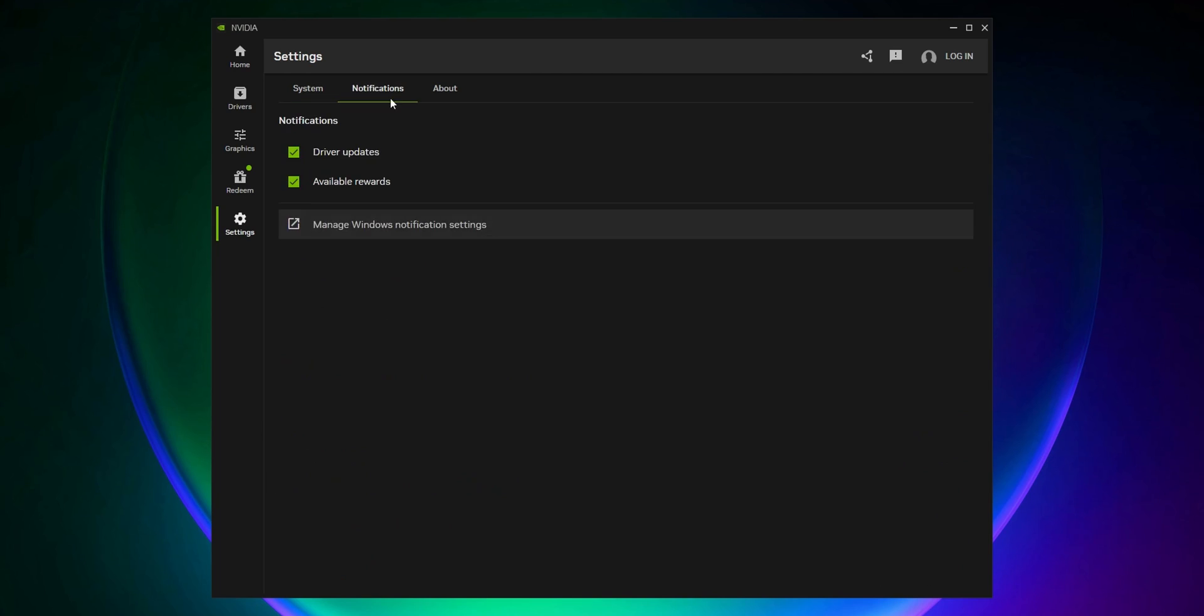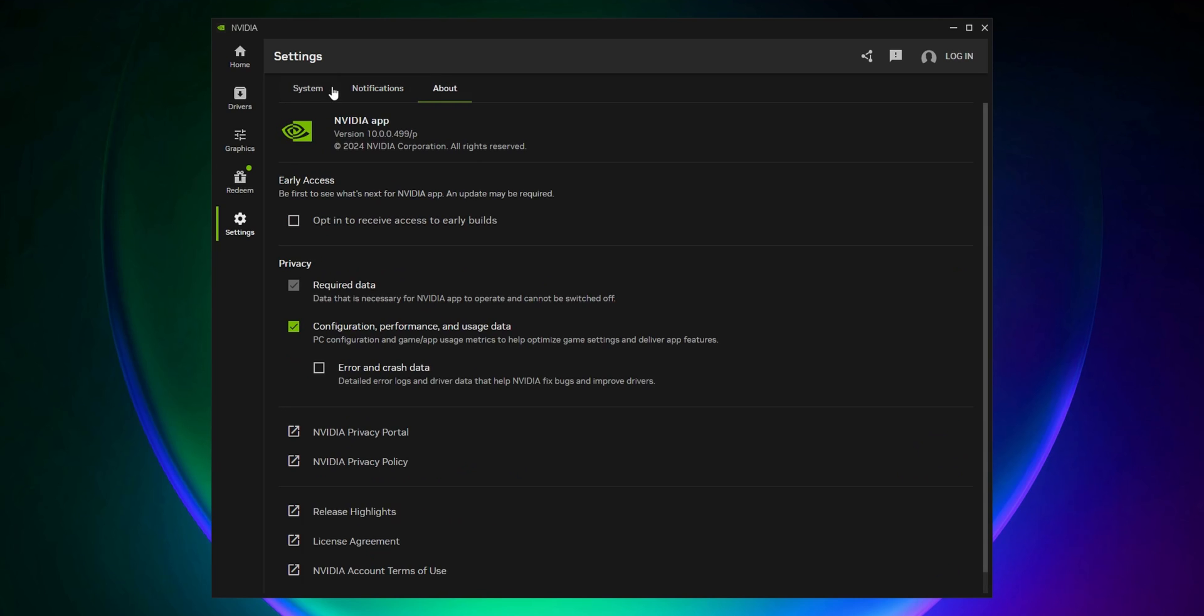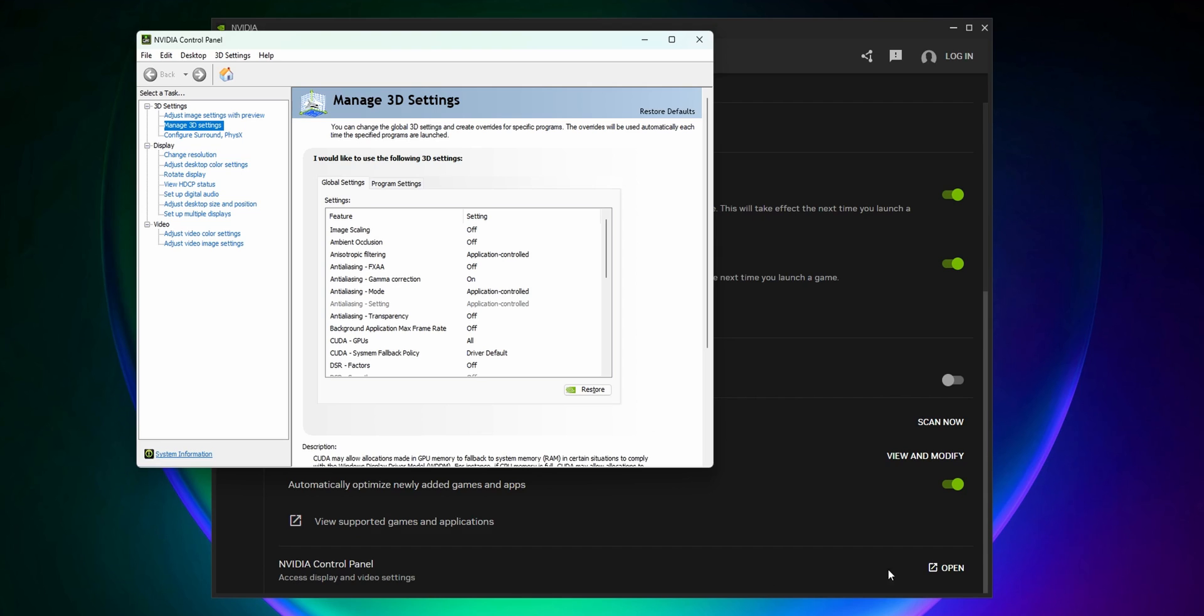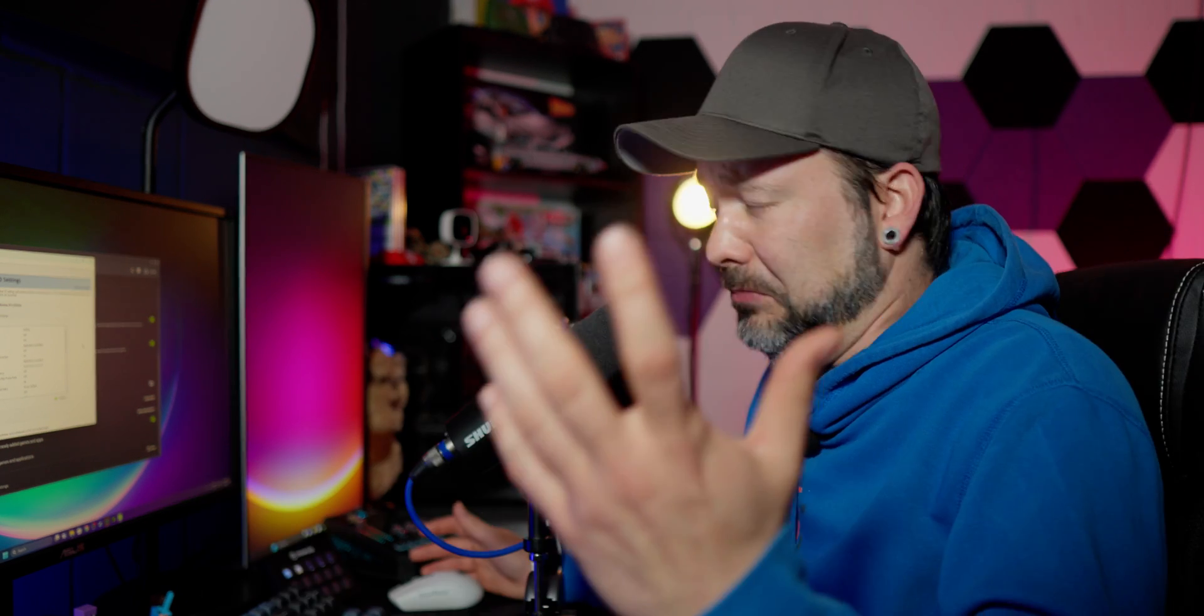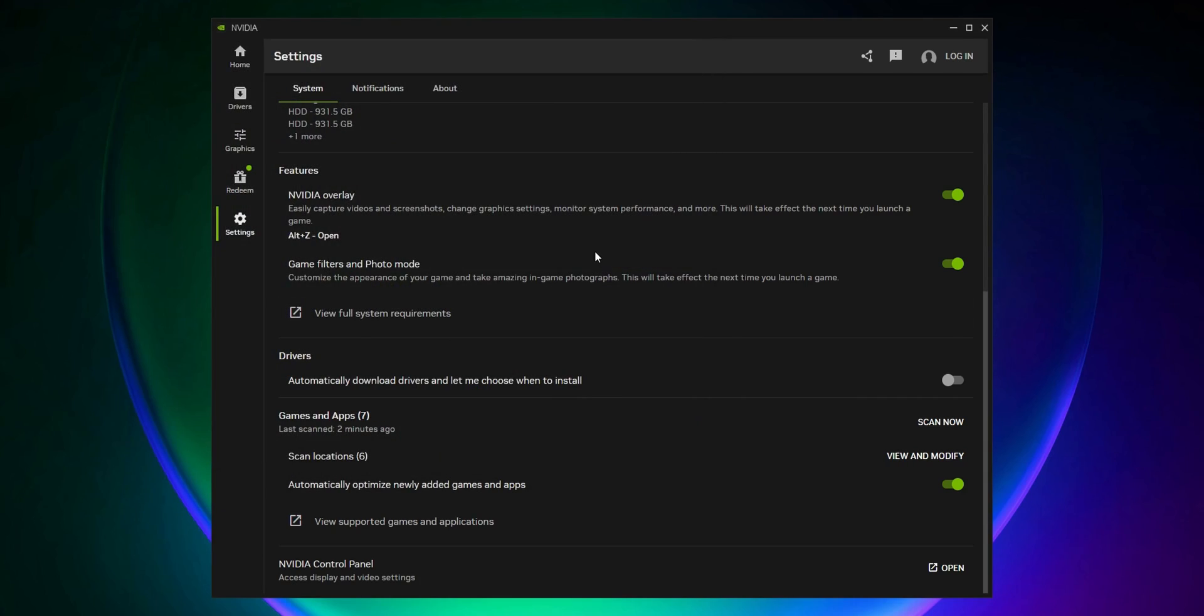You can change all the notifications, and this shows info about the app. From here you can also open the NVIDIA Control Panel, which looks almost the same as it has for the last 10 or 15 years. Now you have the new NVIDIA beta app.